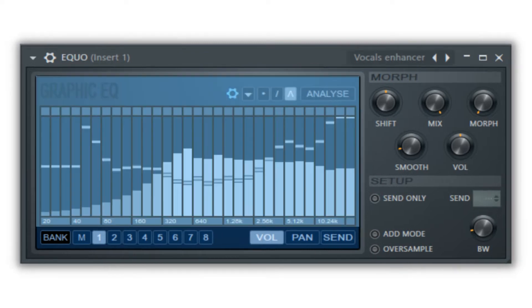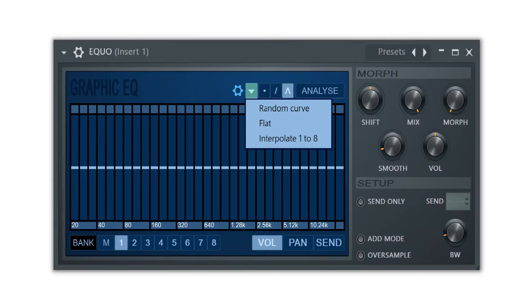The left side of the EQUO is a graph that has low frequencies on the left and high frequencies on the right. At the top of this graph is a dropdown menu with random, flat, and interpolate options.